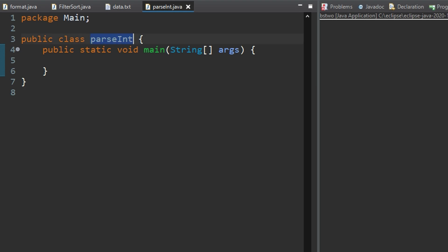In this video we're going to be going over parseInt and how we can convert an integer in a string to just an integer.